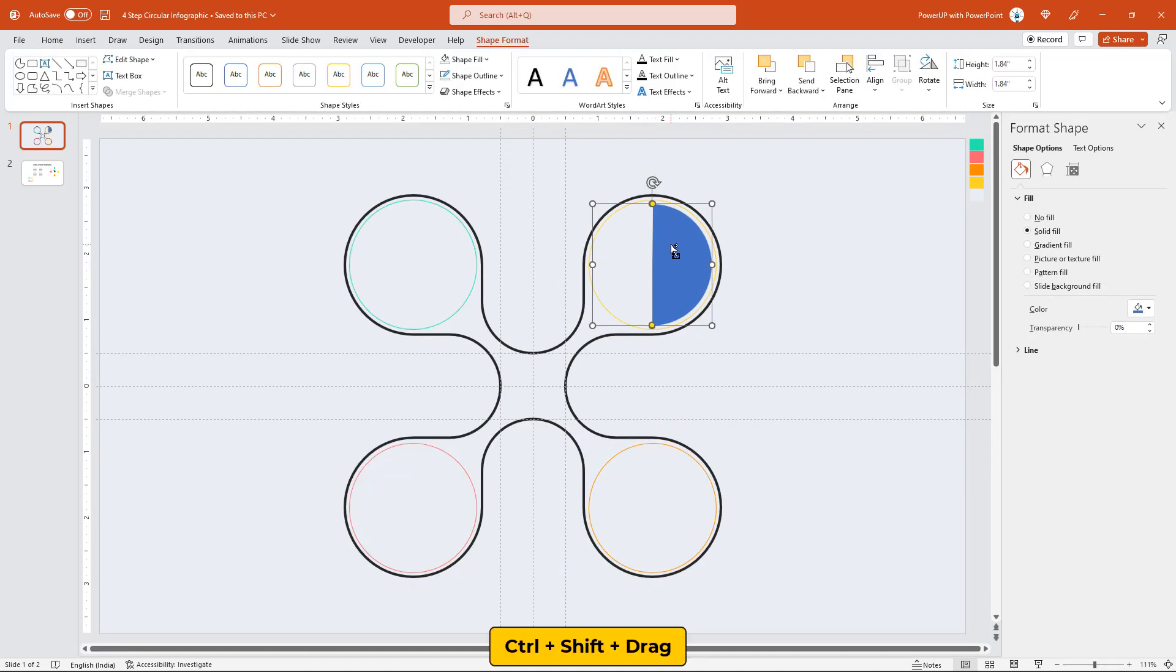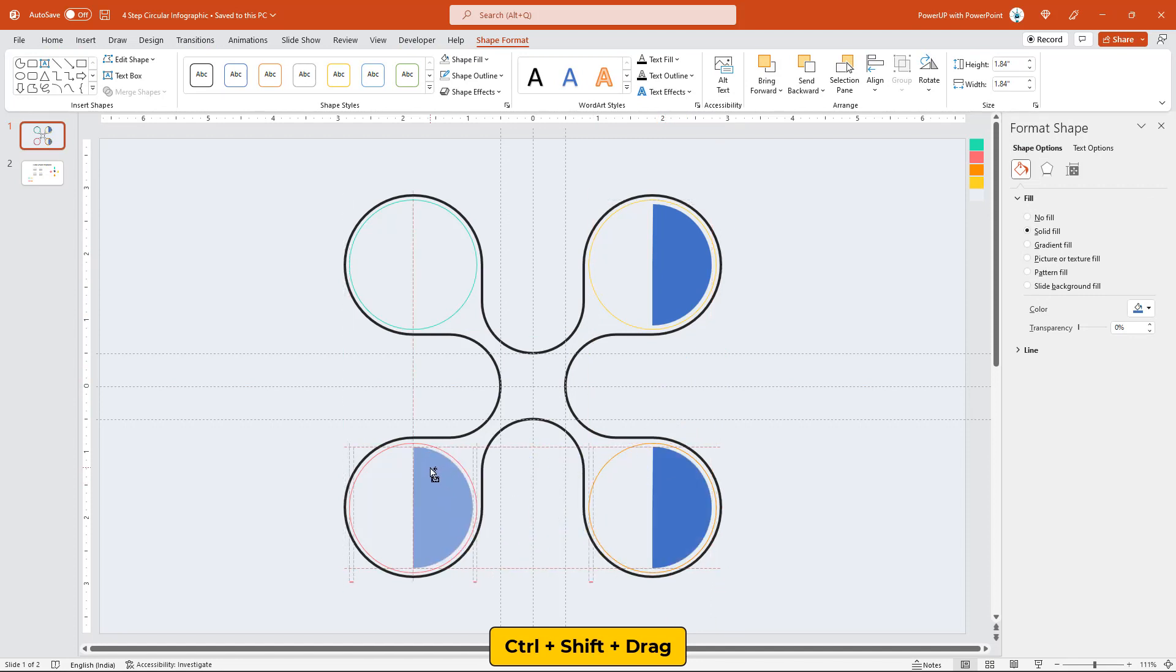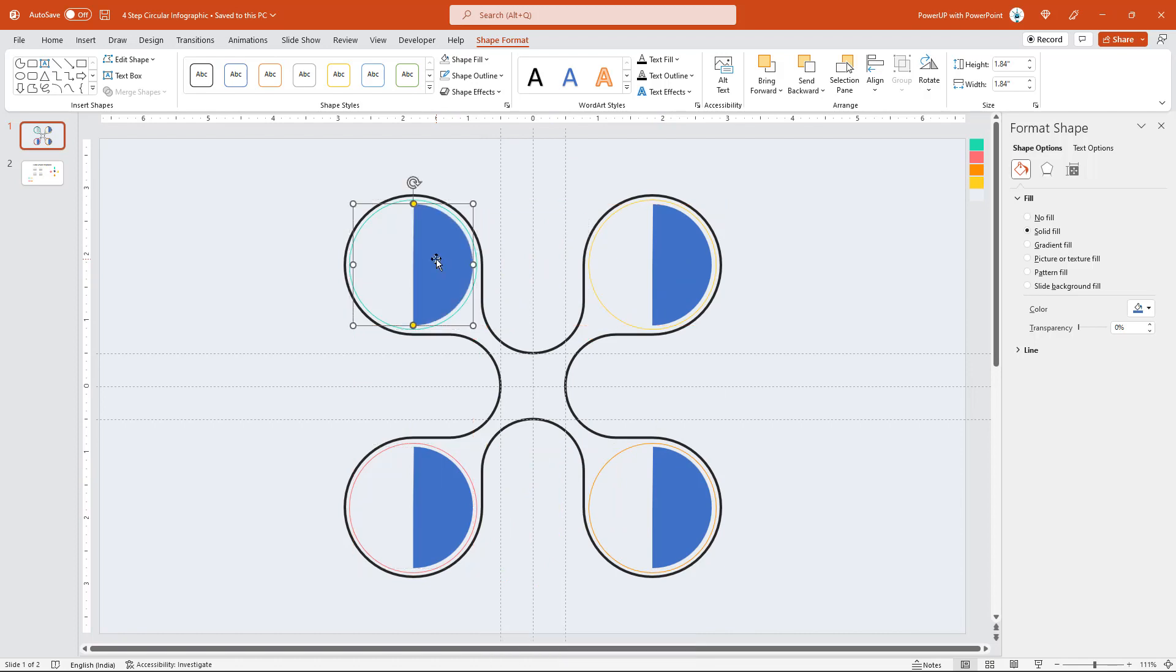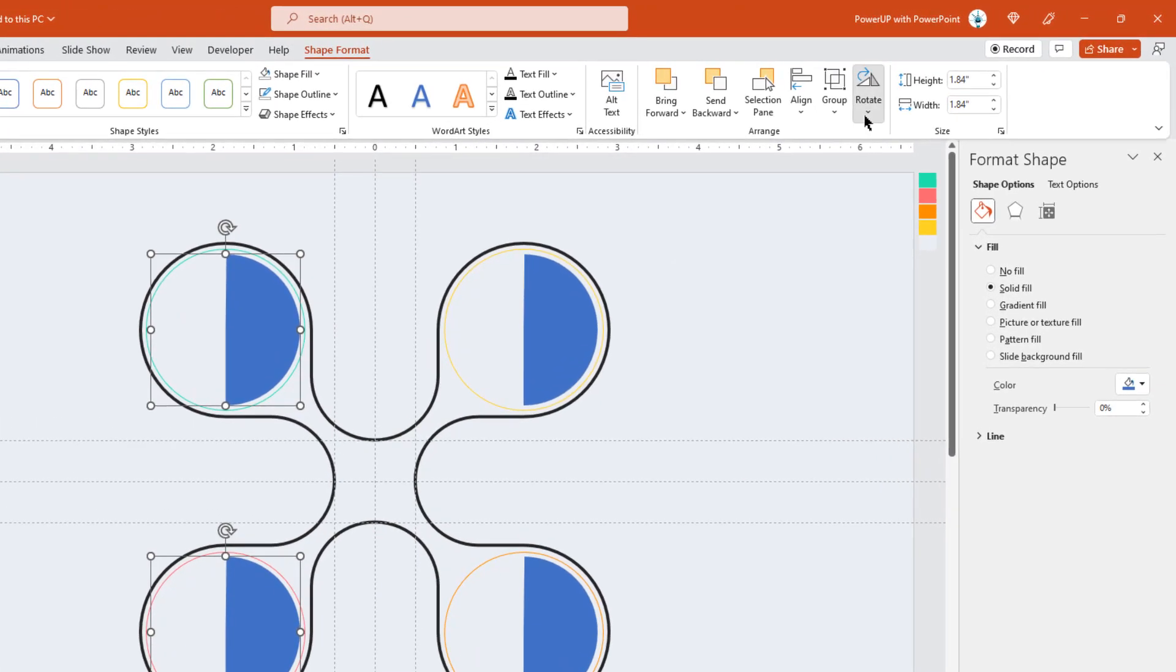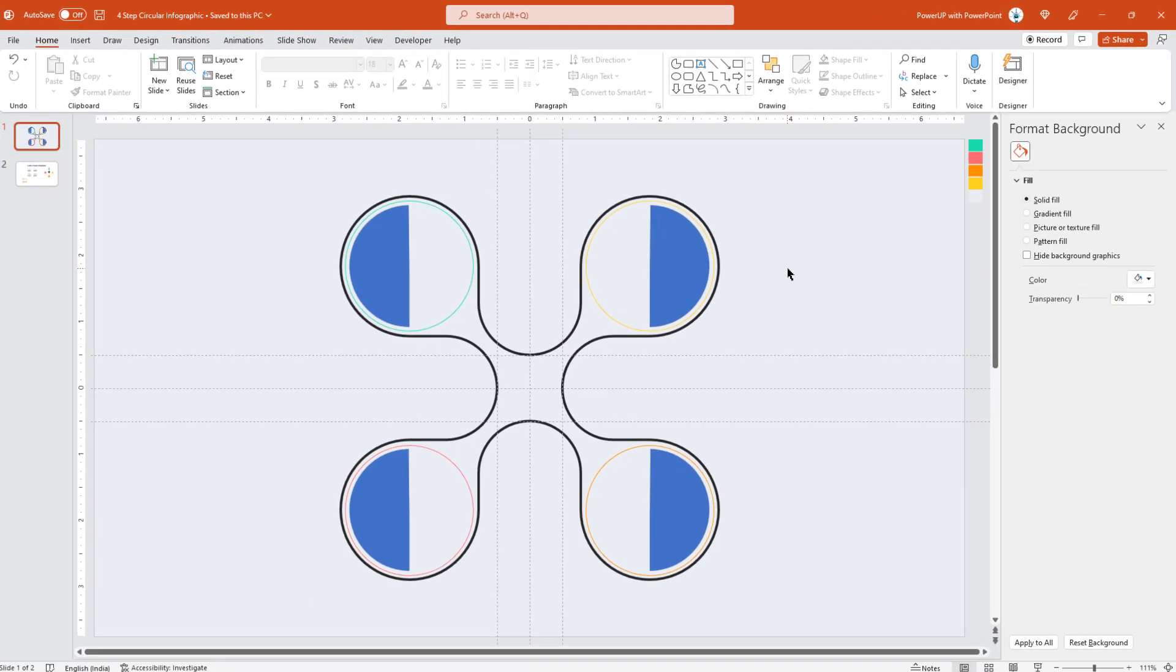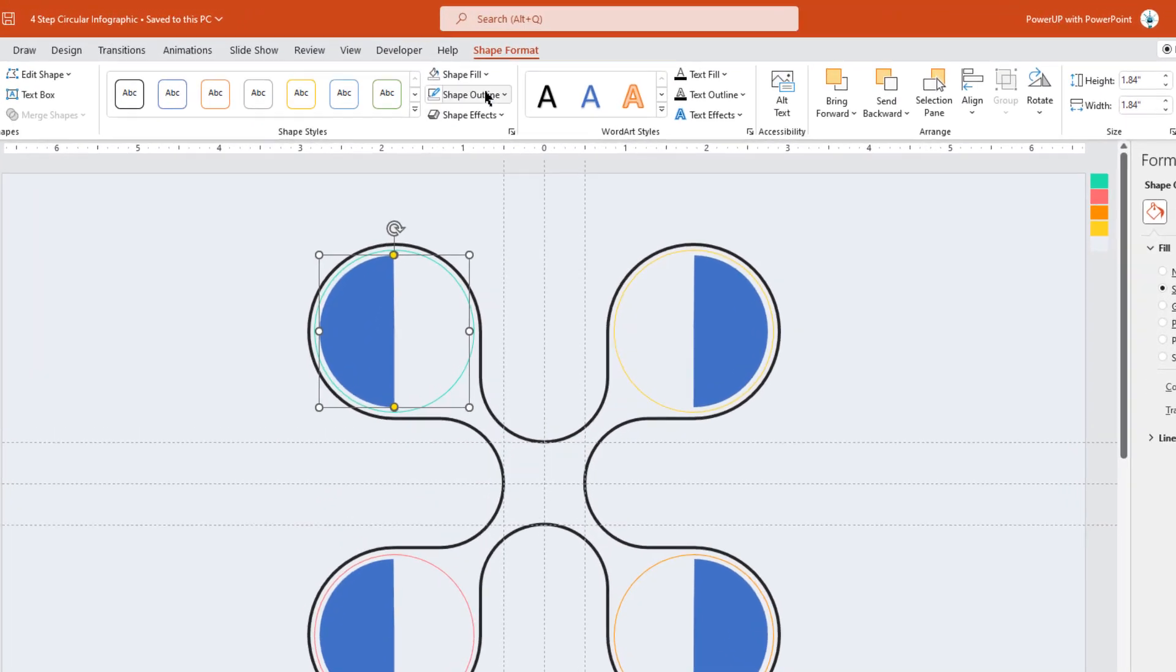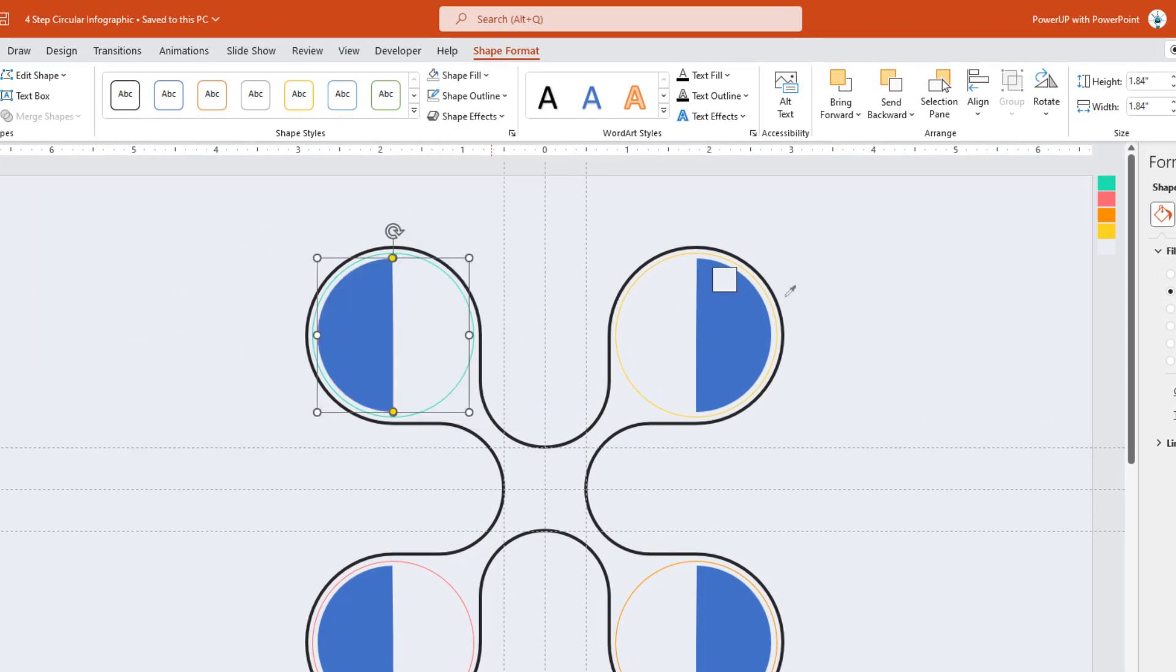Next, create three more duplicates of this half circle and align them perfectly into the remaining circular sections. Select left side two half circle shapes and flip them horizontally. Finally, match the fill colors of all half circles with outline circle shapes.